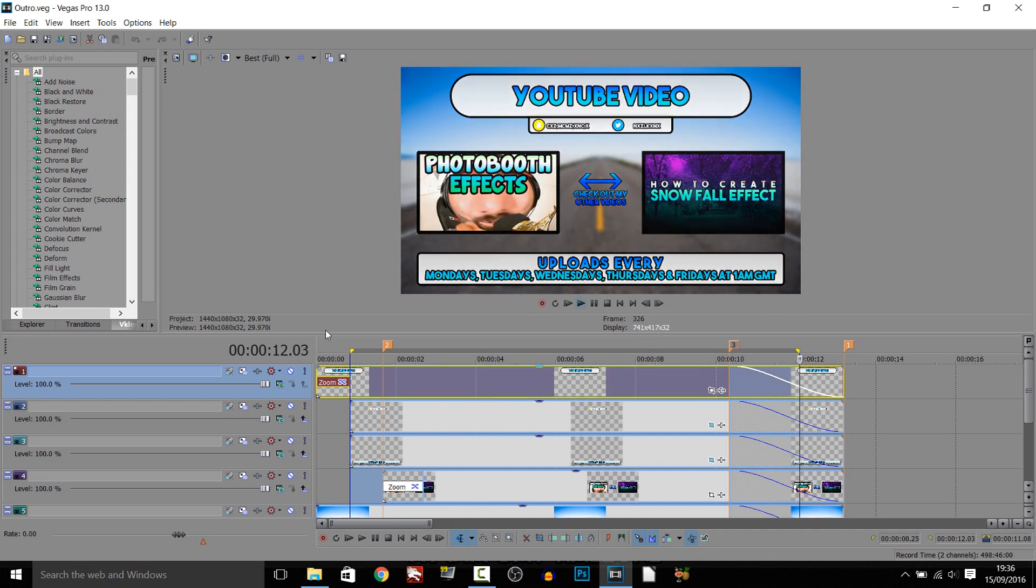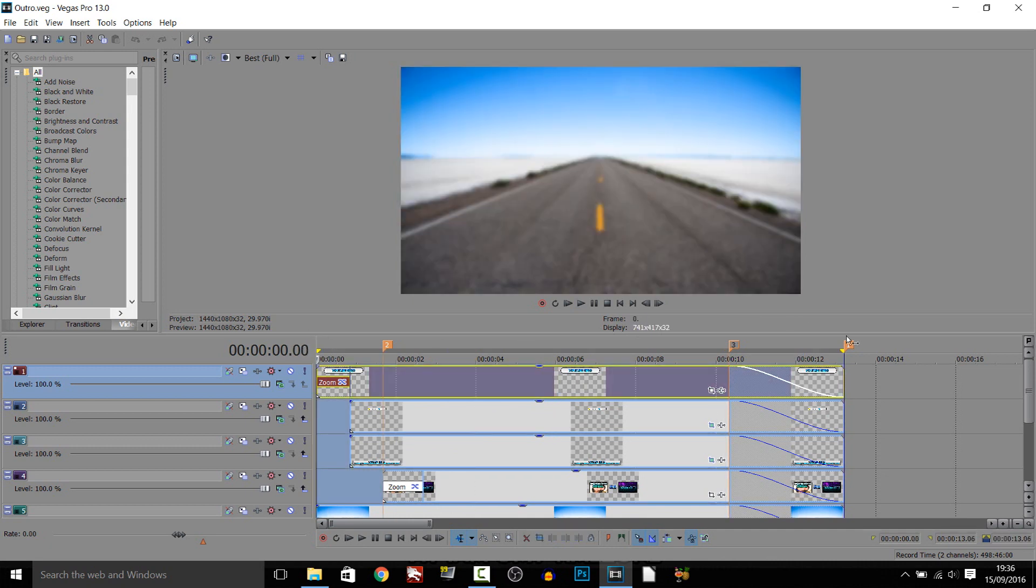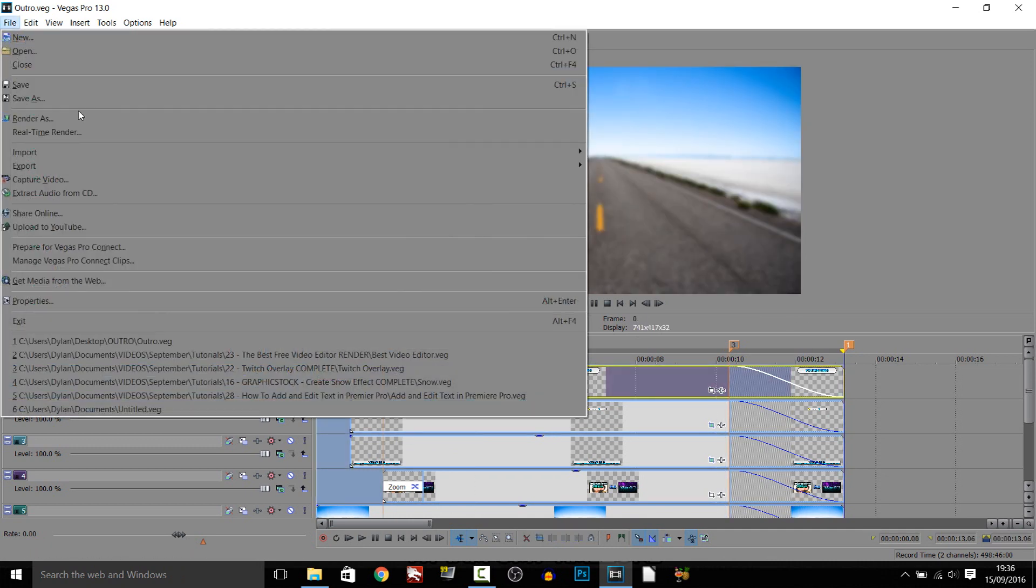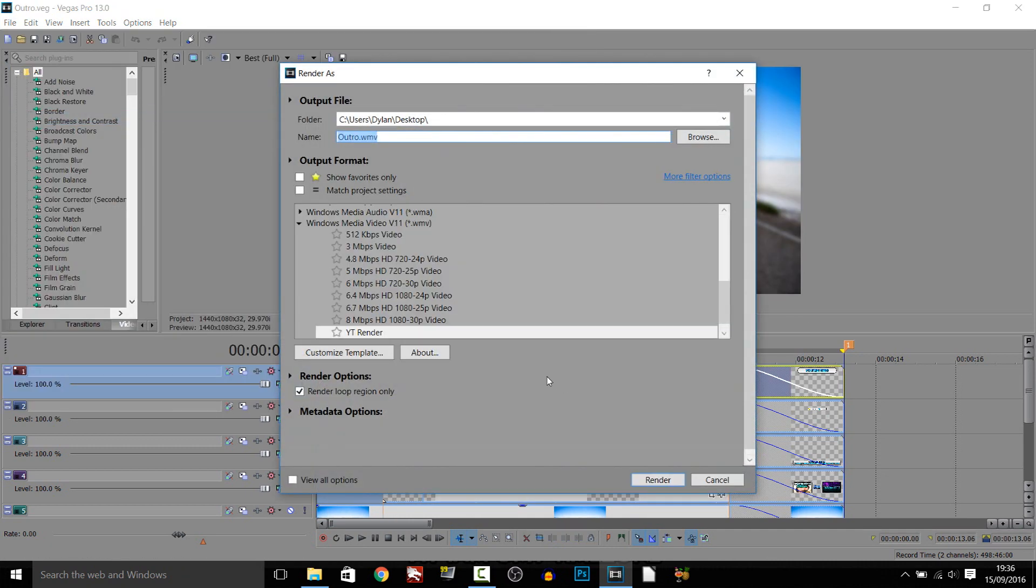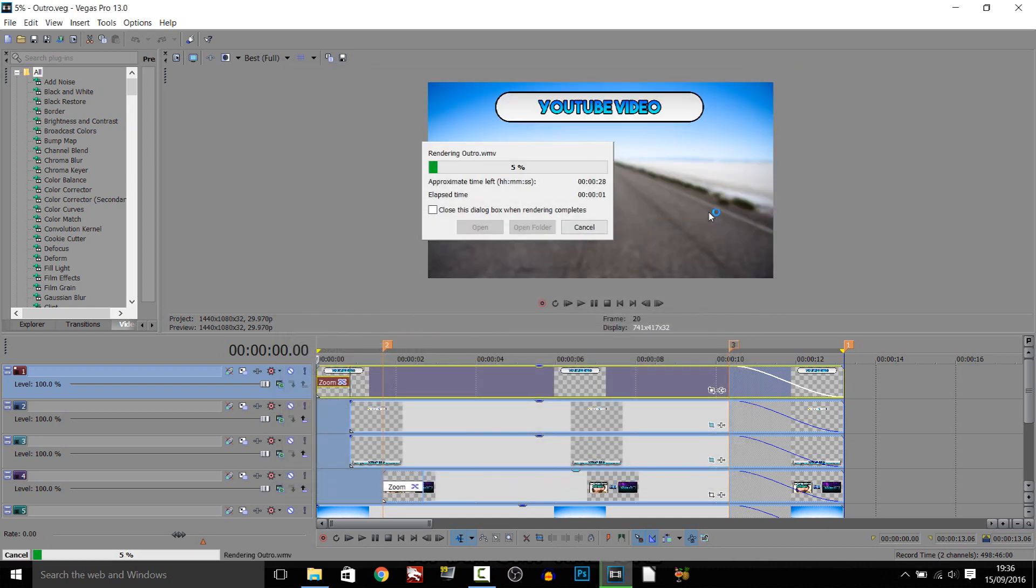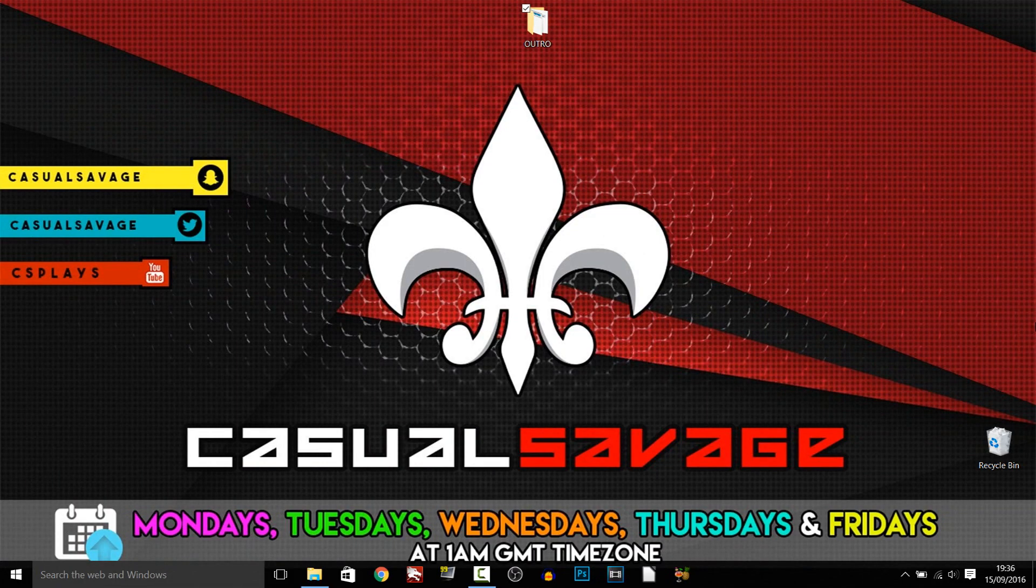So of course File, Render As, and render like you normally would render. And there you go, just like that it's going to be done. Anyway, that's it for this video. Hopefully you like the outro. I tried to keep it looking clean and simple, that's the reason why I went with a blue and a white and a gradient blue.